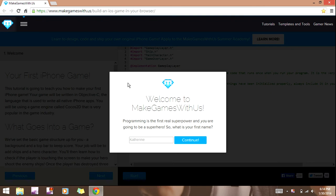Yo, what up, YouTube? I'm here to show you guys how to make your own iOS game and put it on iPhone and whatnot.